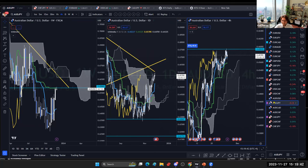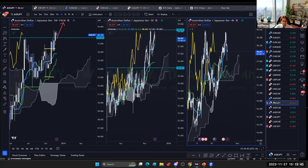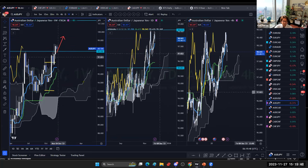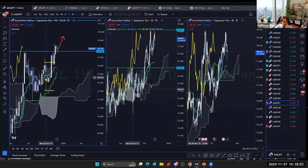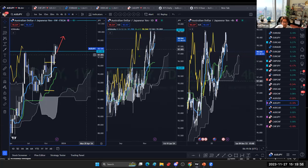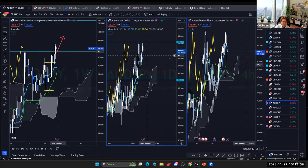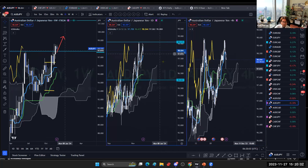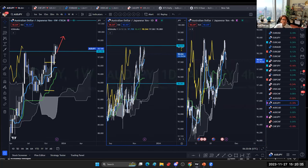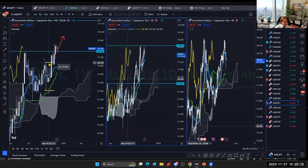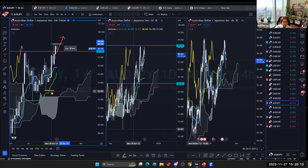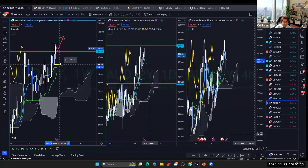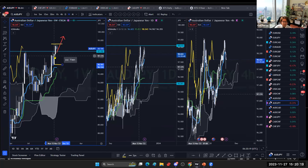AUD/JPY is weekly bullish — I marked it purple after the breakout of the inside bar from the week of October 2nd. It broke the resistance and is now retracing on lower time frames. Unless it breaks 98.61, this may be tricky. There's also a new inside bar on the weekly from the week of November 13th, so let's monitor and see if it breaks.